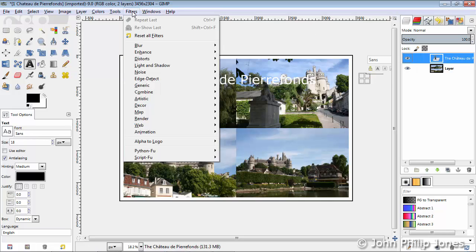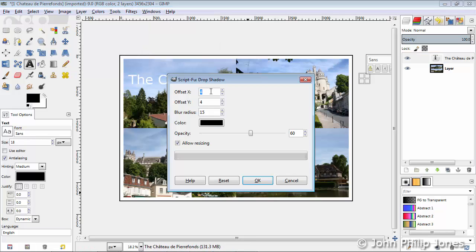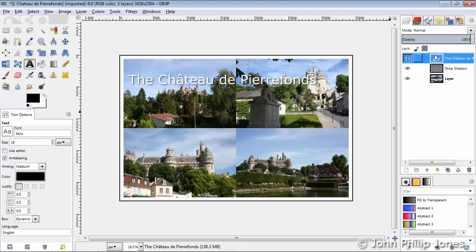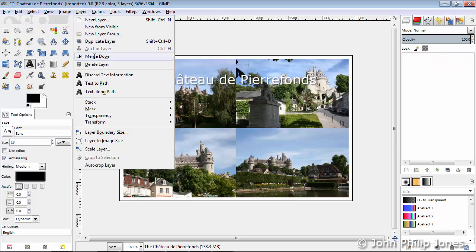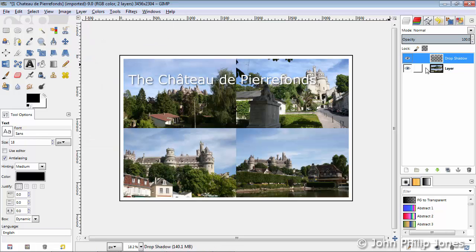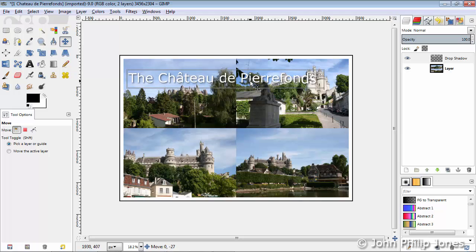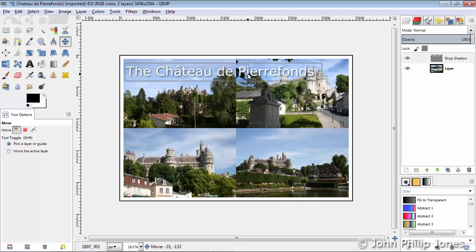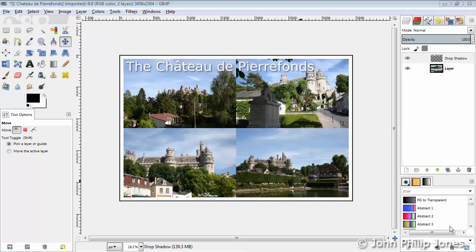Choose the text layer, come to Filters, come down to where it says Light and Shadow, come to Drop Shadow, change this number to 10, this one to 10, this to 30, and then click OK. And you can see we have a drop shadow. Then we'll merge down, so we only have the one layer with the text. Choose the Move tool, and move the text to the position you prefer.